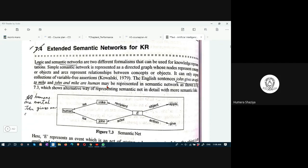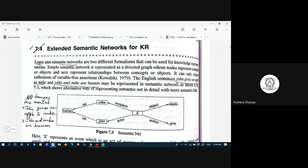John gives an apple to Mike. In semantic net, the superclass would be human. Mike is an instance of human, John is a human. And there is an event — what is that event? John gives an apple means John is the actor.